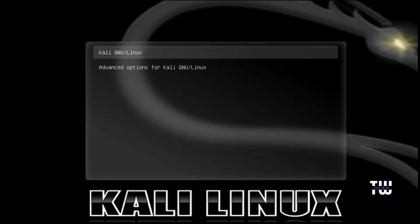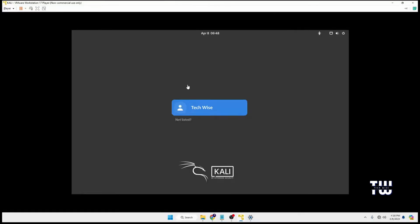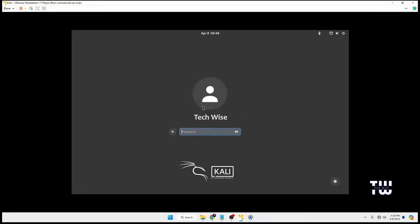Once rebooted, select Kali Linux. You will then be taken into the login page where you can find the username you created. Click on it and enter the password you set up during the configuration.